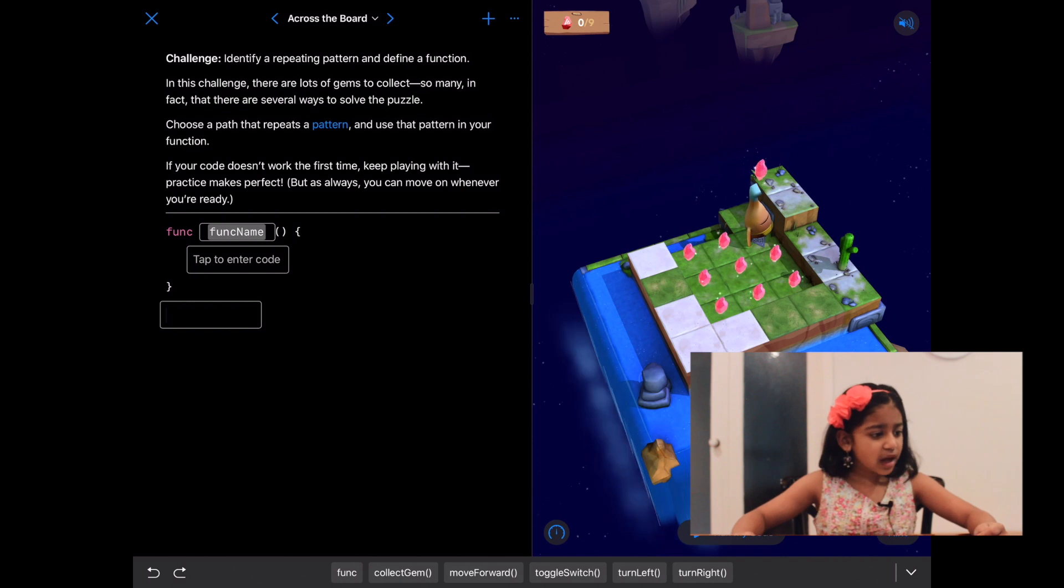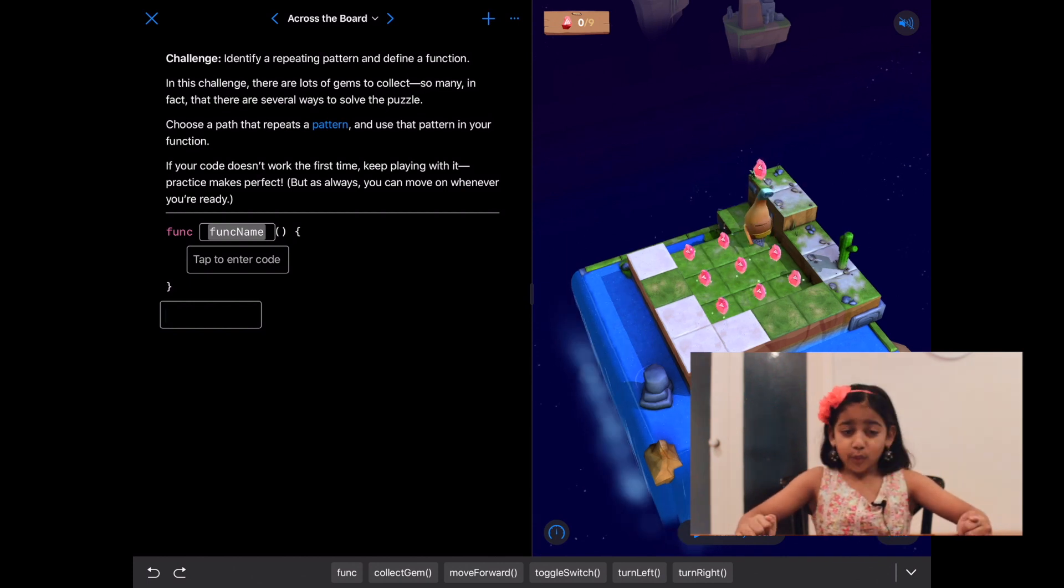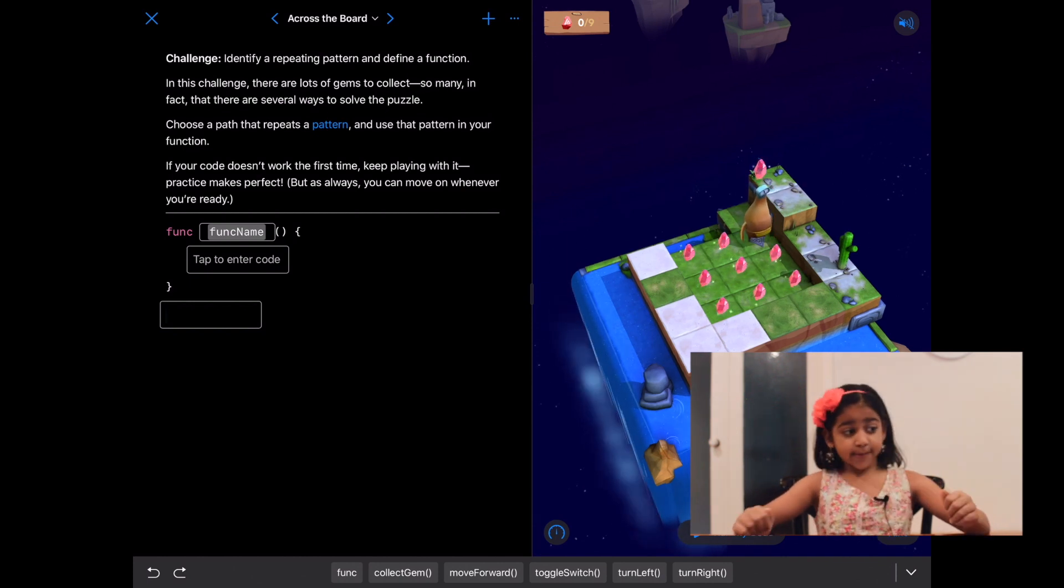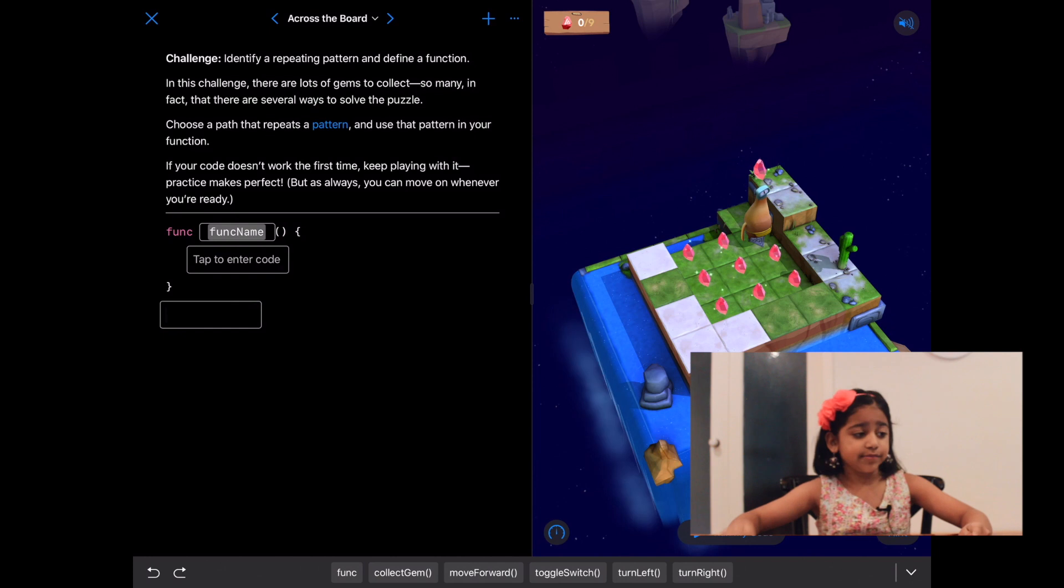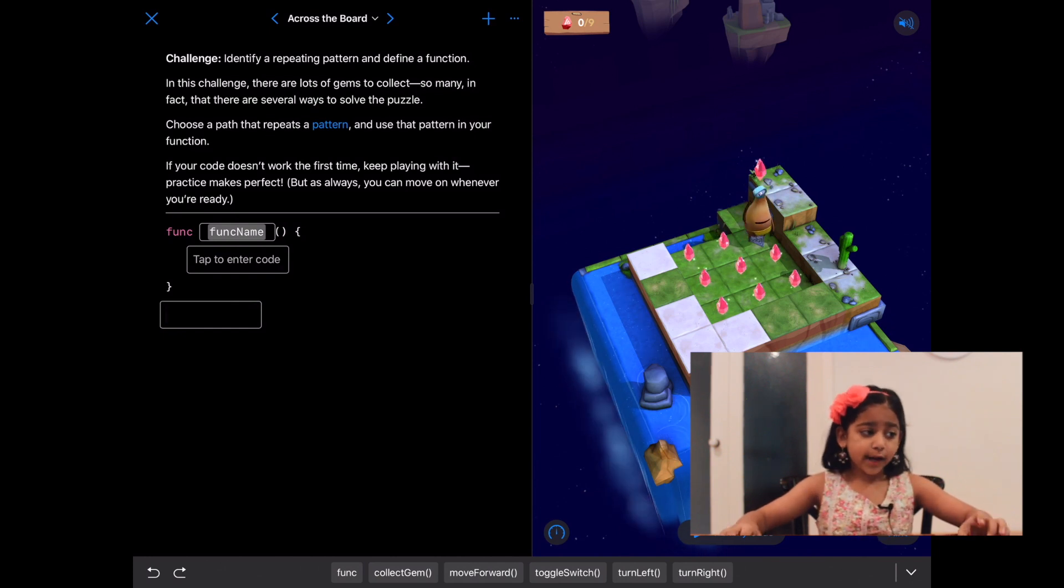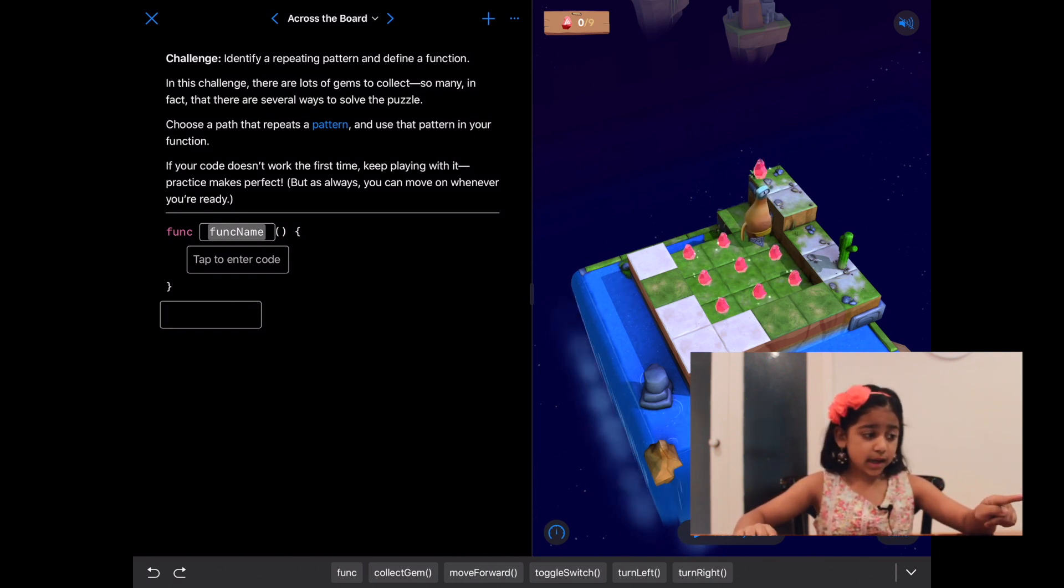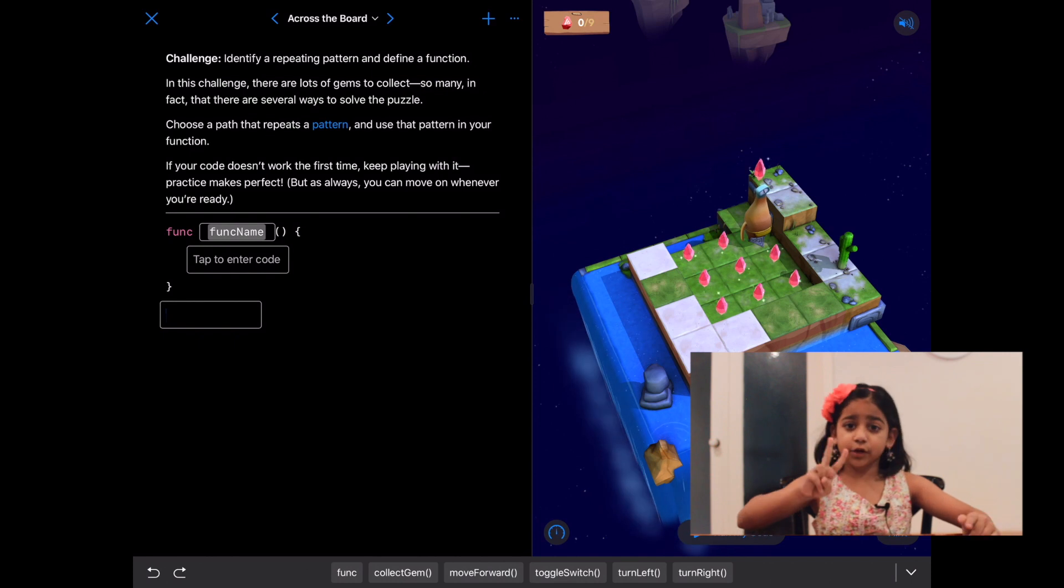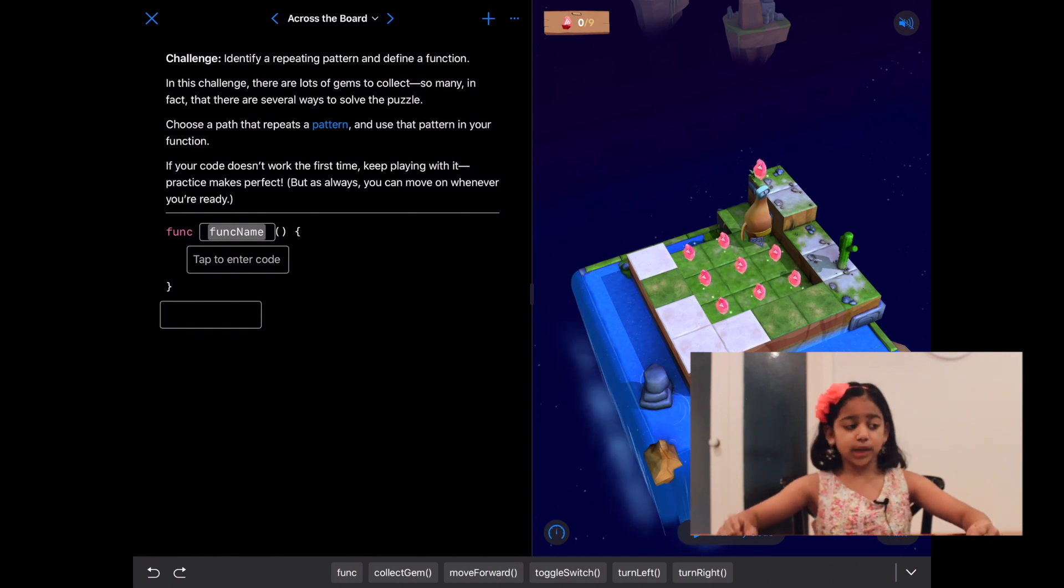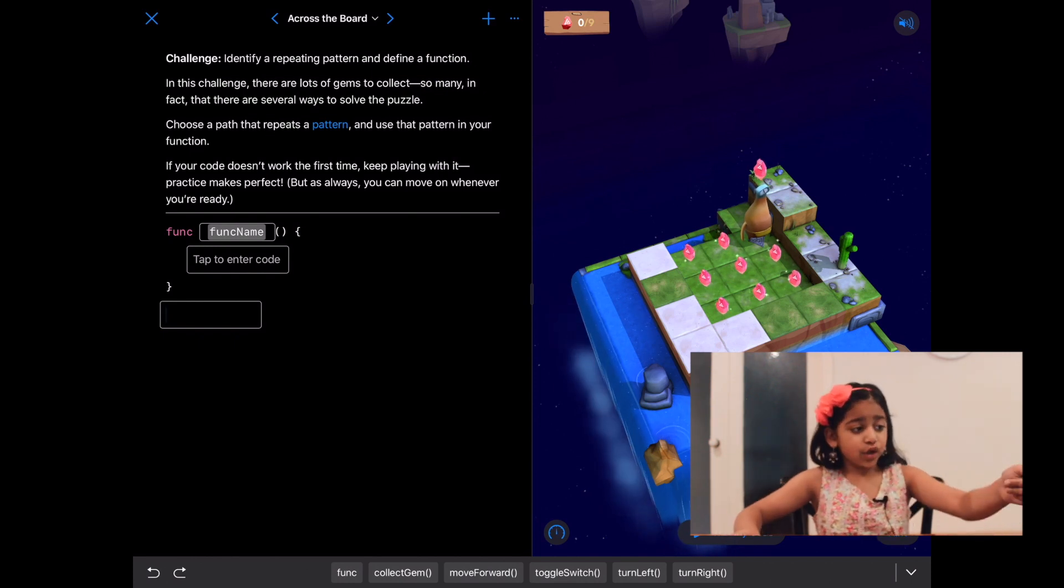Oh, I see a couple of repeating patterns here. One repeating pattern can be move forward and collect gem. So we can move forward and collect the gem for the first two gems, turn right, then we can do it for all the gems.